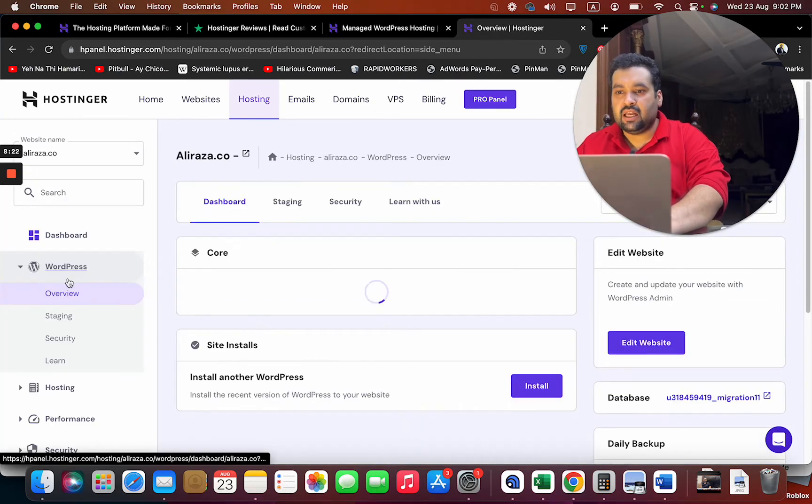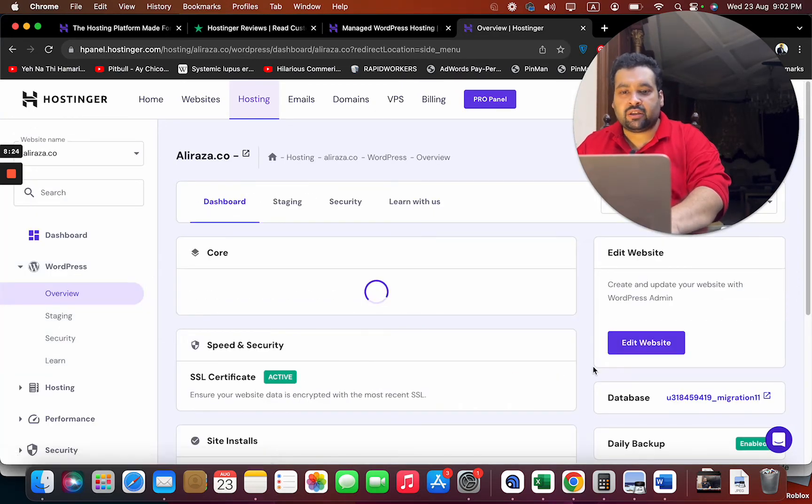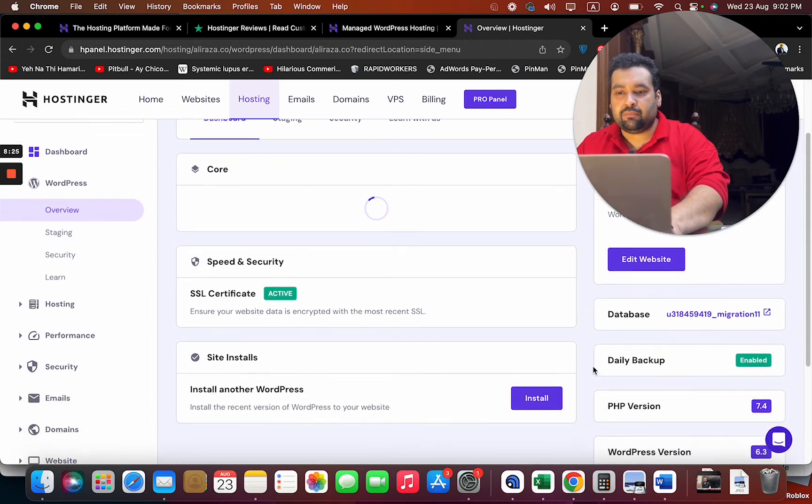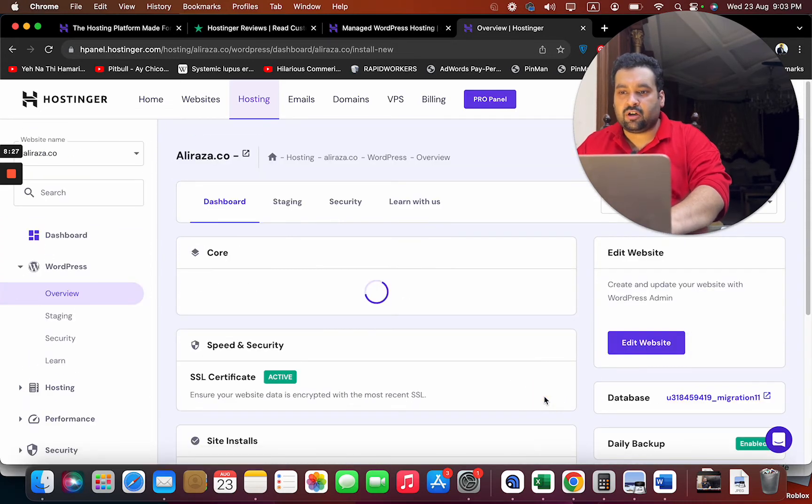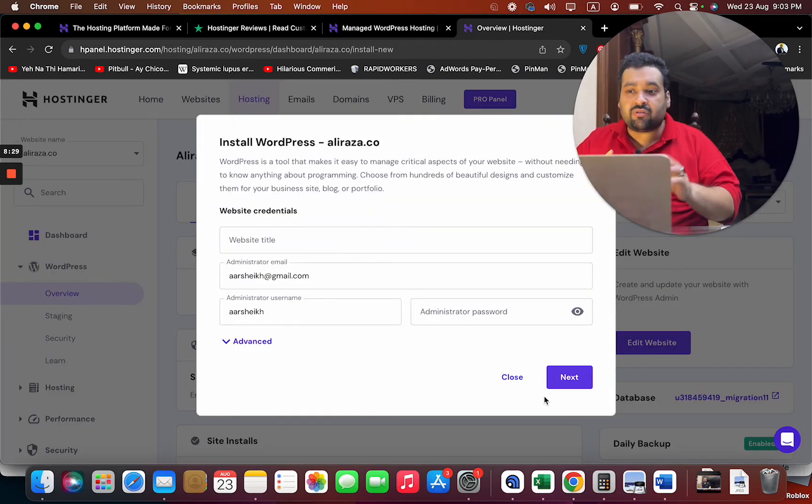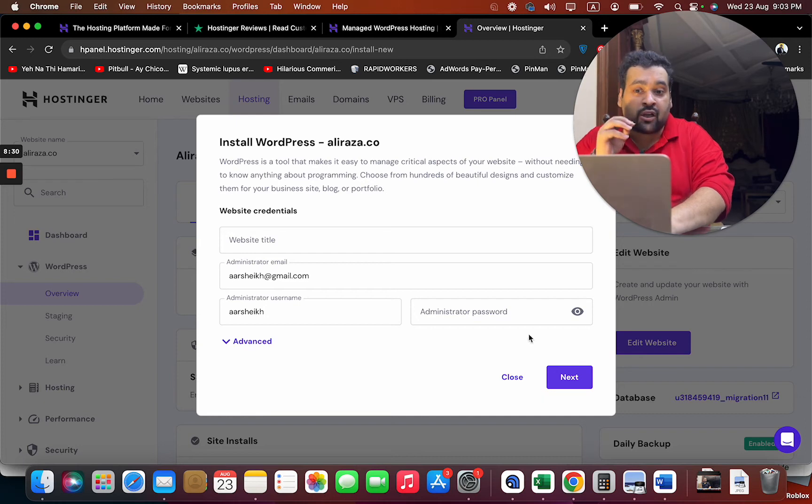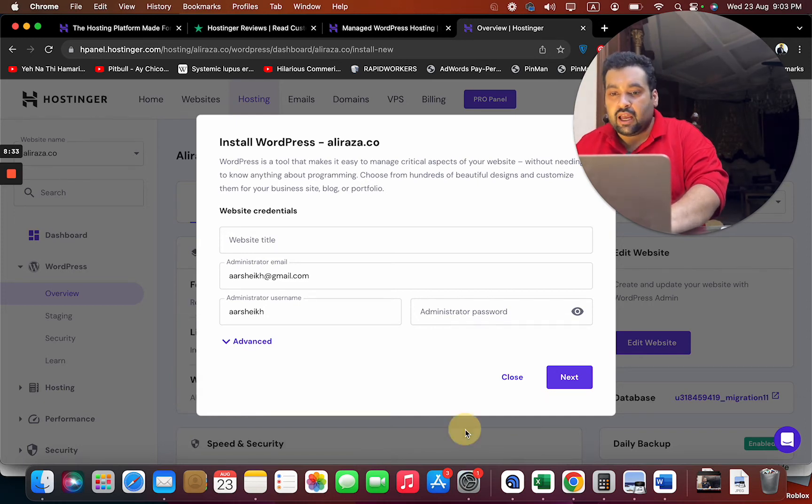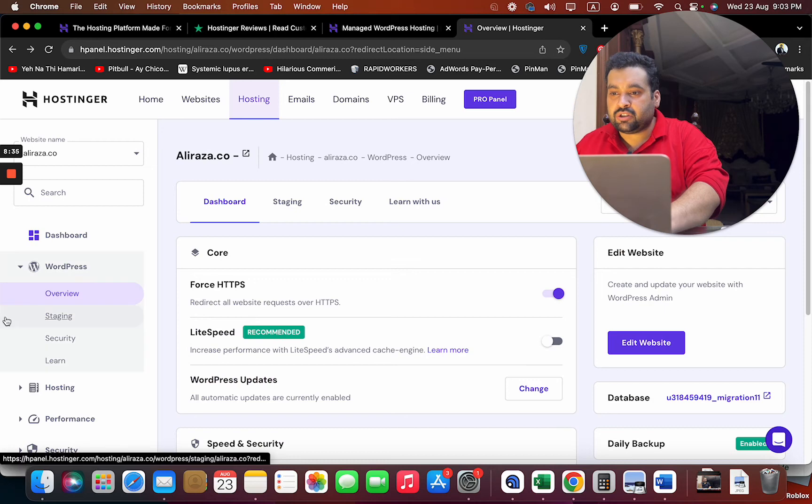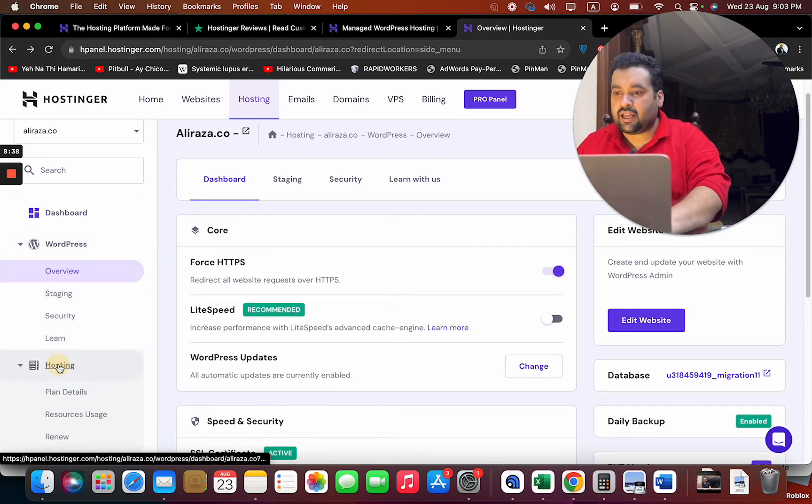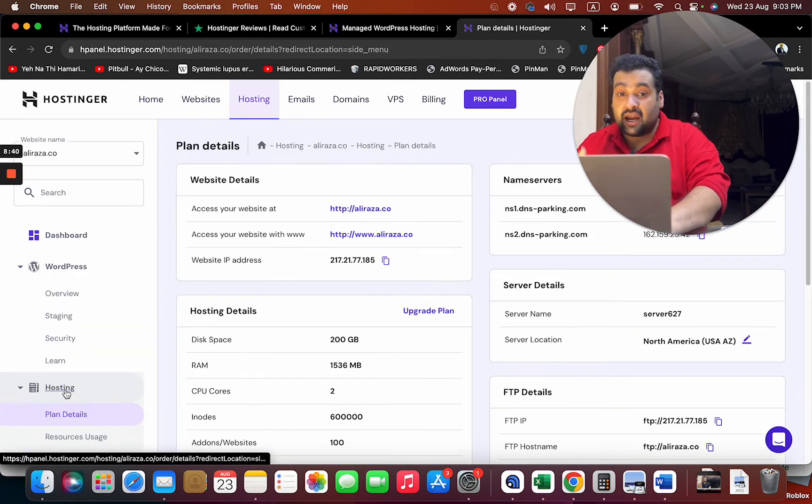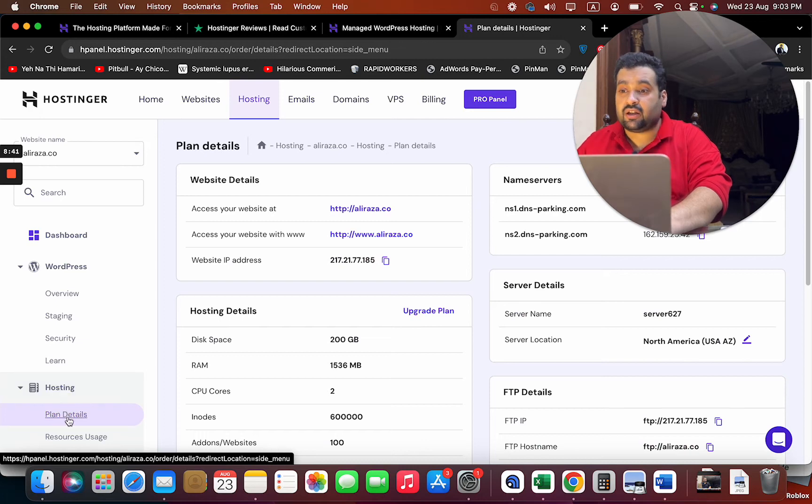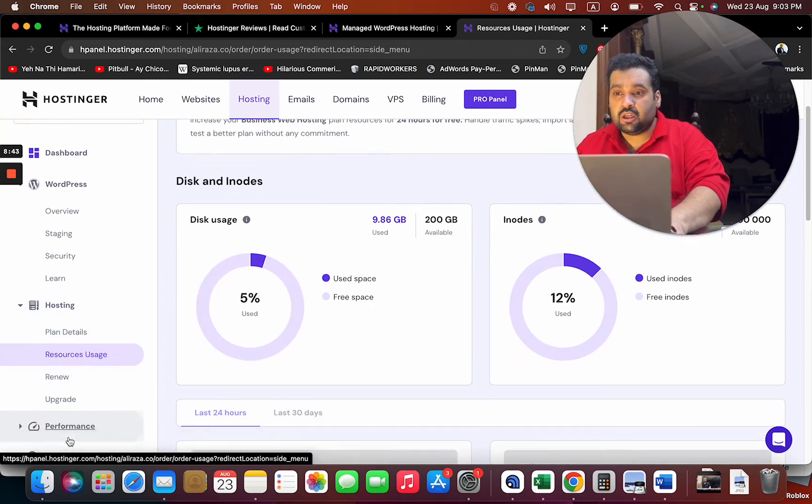If I have to go to WordPress, I can just install another one by simply clicking on Install Another WordPress. The process is very easy, trust me - you just have to click on this button and it's going to be installed very easily. The other features which I like: you have staging, security features.